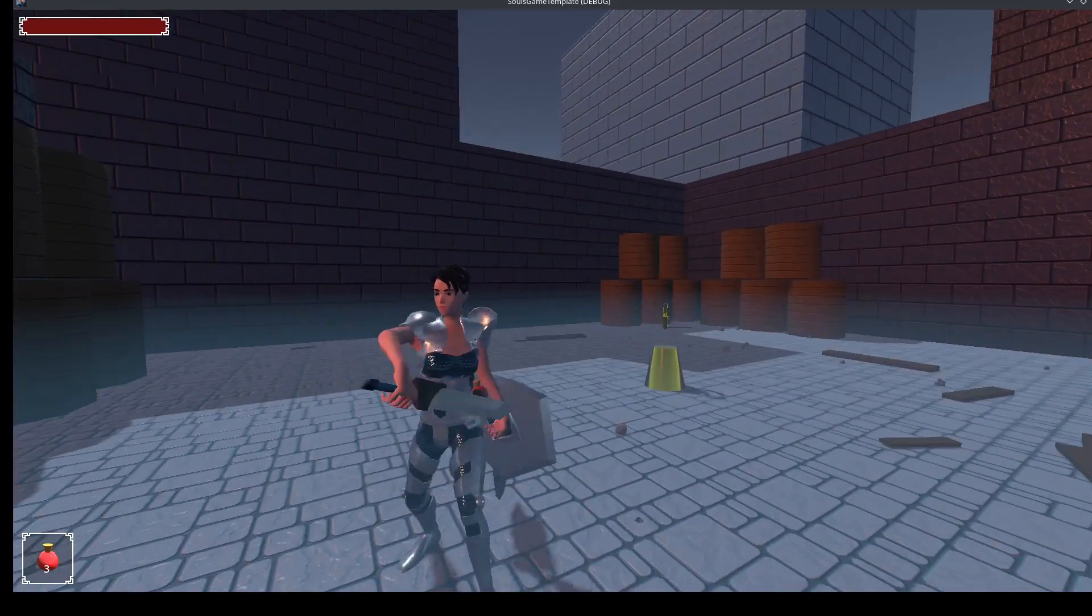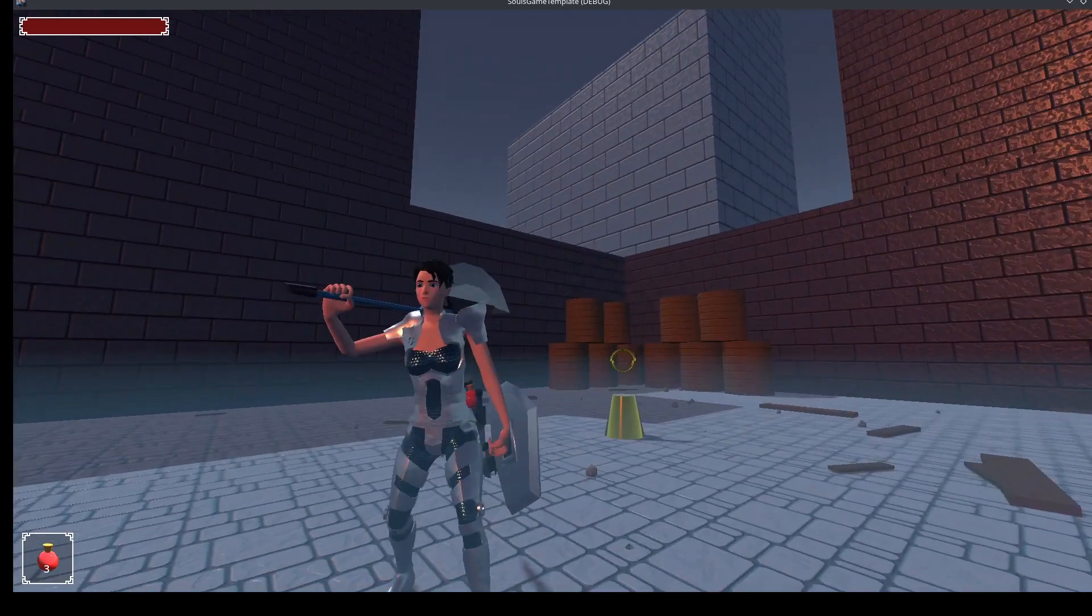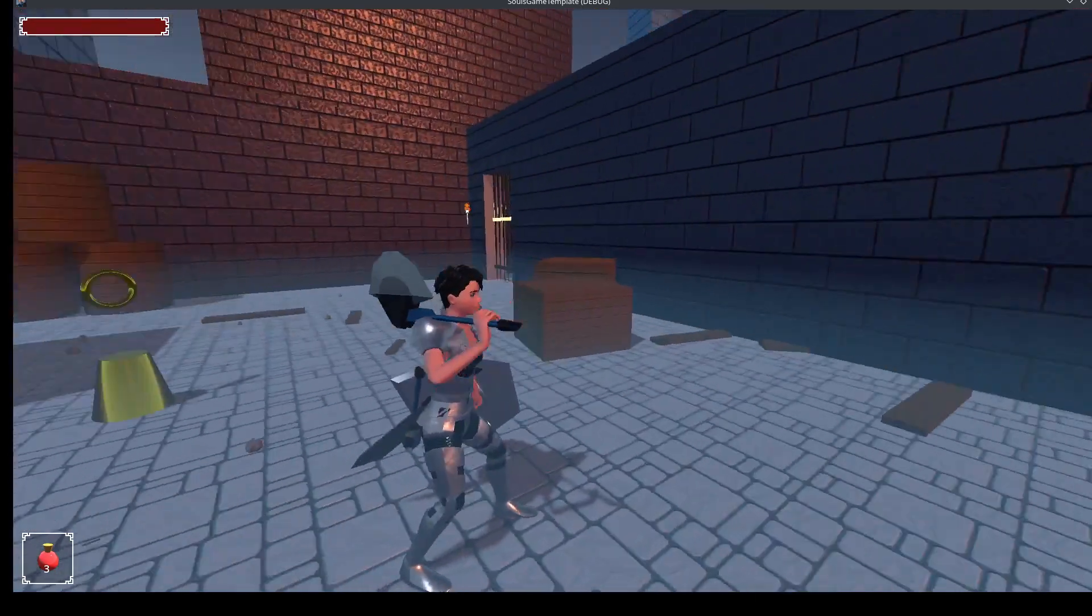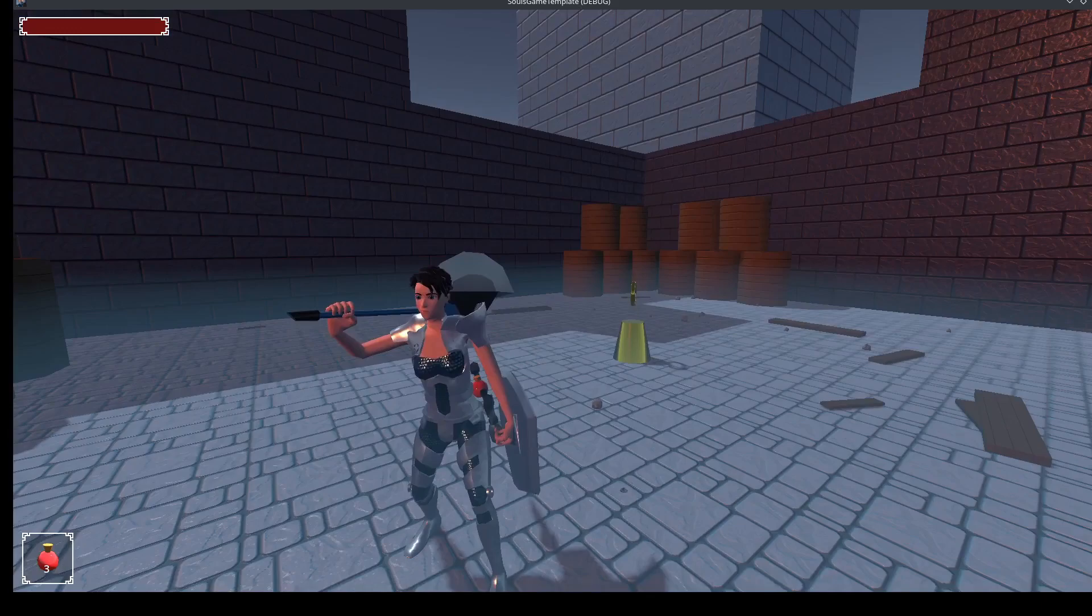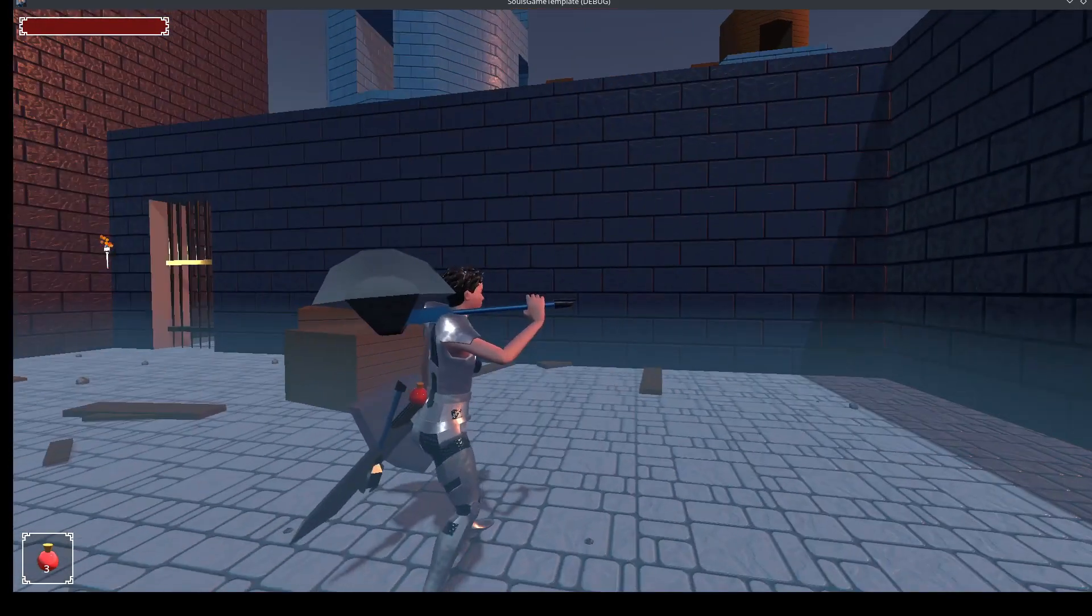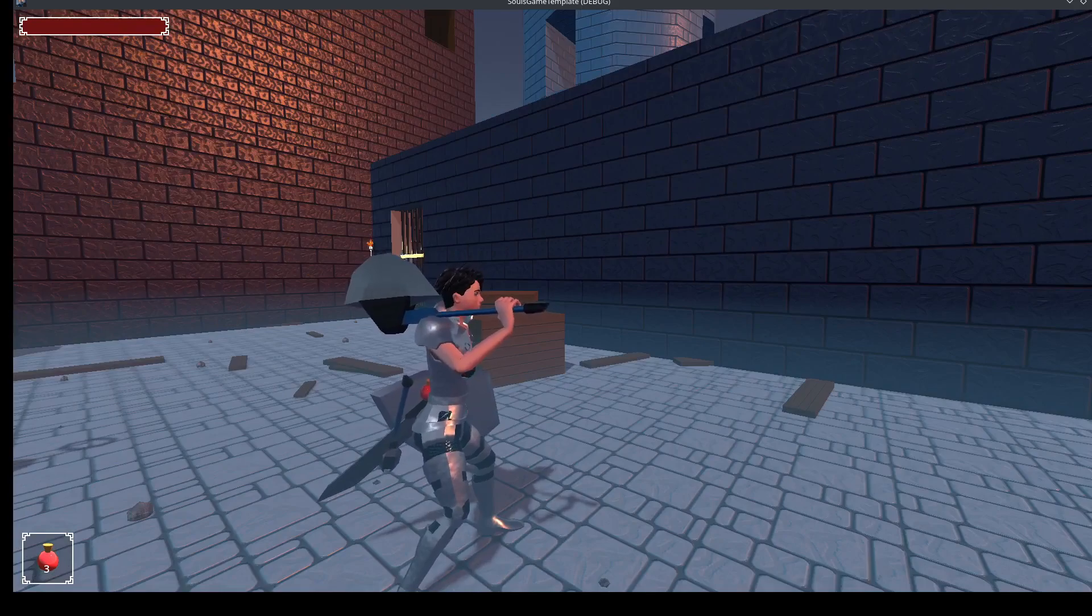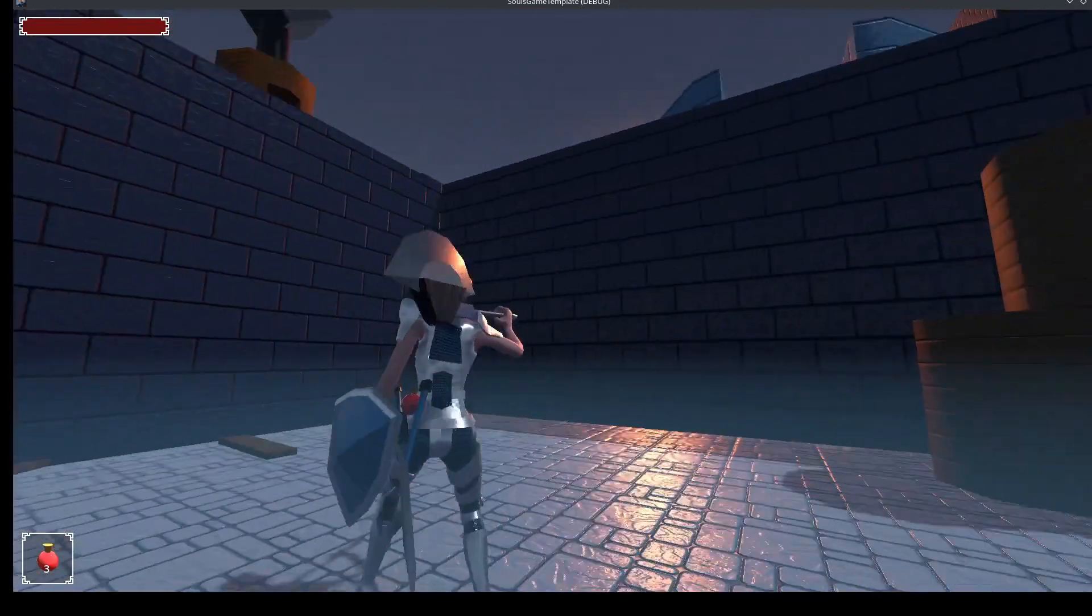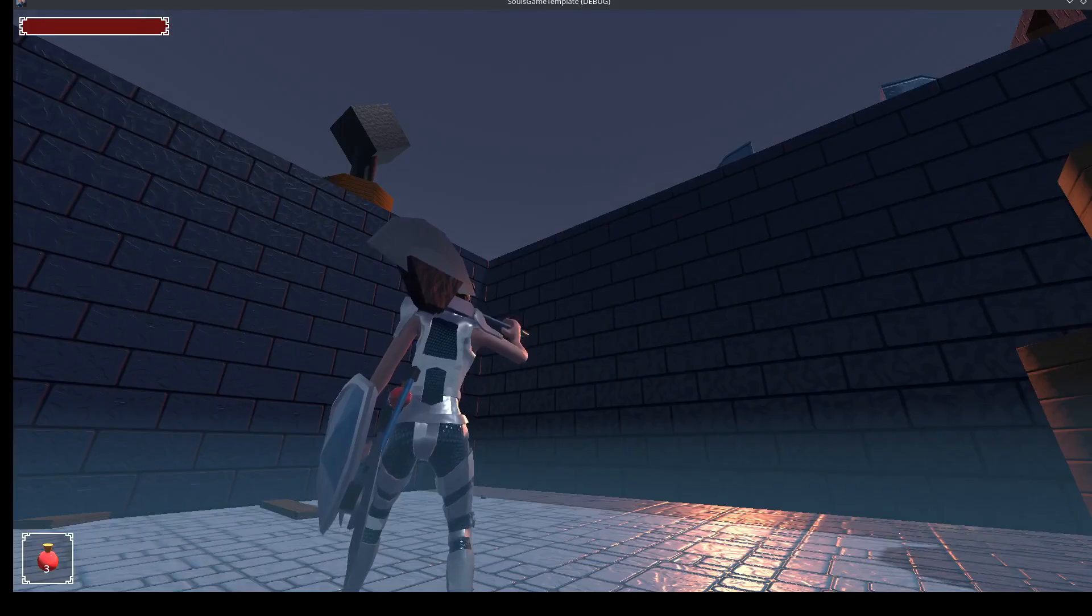You'll notice that when she has a sword equipped, she holds it down by her hip. If she has a heavy weapon, it goes on her shoulder. That's based off that weapon resource, that equipment resource object type. If we use slash, she'll hold it down low. But if it's heavy, she'll put it up on her shoulder. So we can take advantage of that when we make our own weapons. So maybe we should make our own weapon.